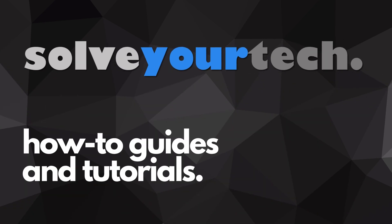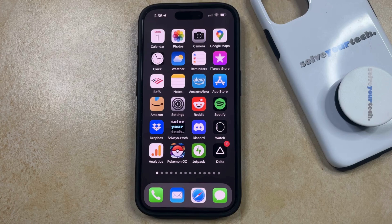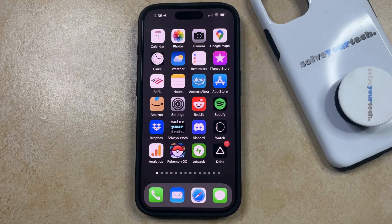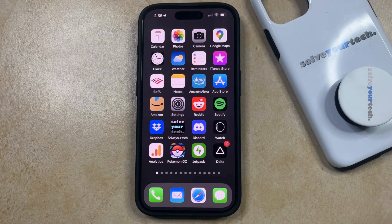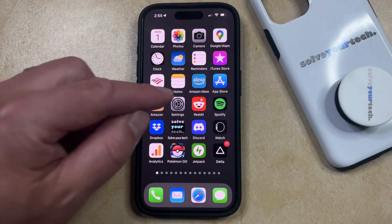SolveYourTech.com, your source for how-to guides and tutorials. Welcome to our video about how to block all cookies on iPhone 15 Pro. If this guide helps you out, then please consider subscribing and liking this video. Many of the websites that you visit in the Safari browser on your iPhone will attempt to install cookies on your device. These can be used for a lot of purposes, both good and bad, but if you've decided that you would like to block all of the cookies on your phone, then you can do so by opening the Settings app.